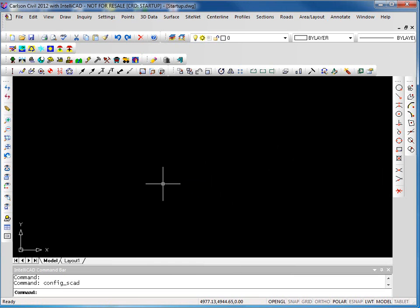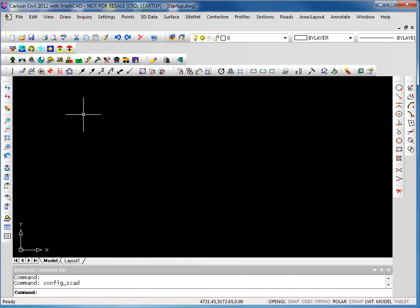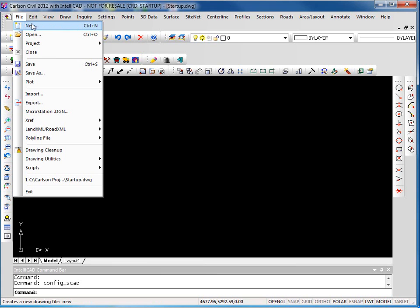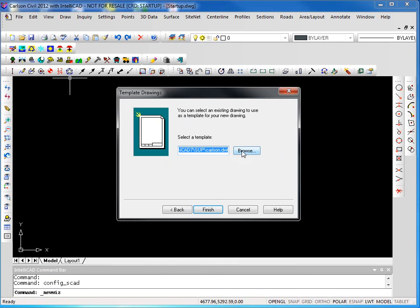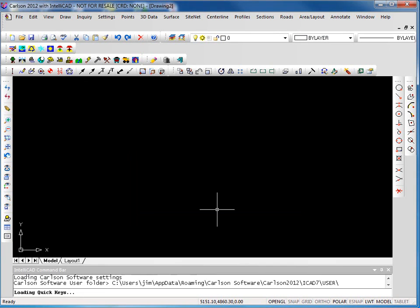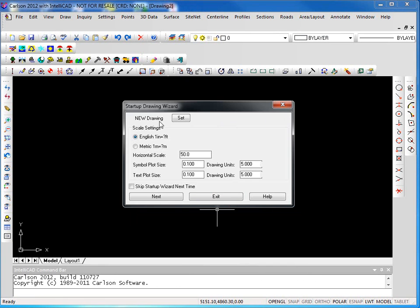So let's look at another way we can create a new drawing. We'll go into file and new. I don't need to use the wizard. The wizard is only presented when you first start Carlson. In this case, it's asking for a template. We can specify that template or browse out for a different one. Carlson provides default templates, but you can create your own. You'll notice that it's using our 50 and 0.1s as we set up previously.